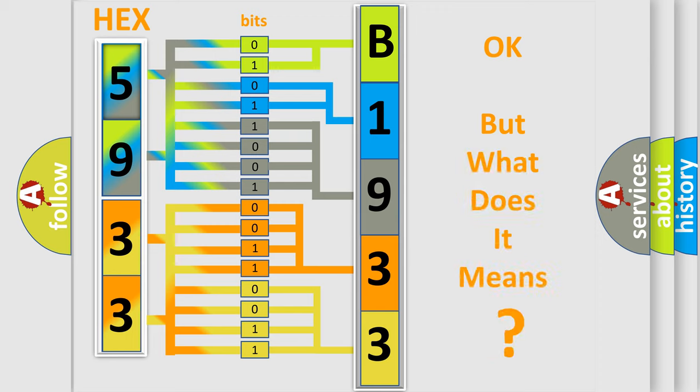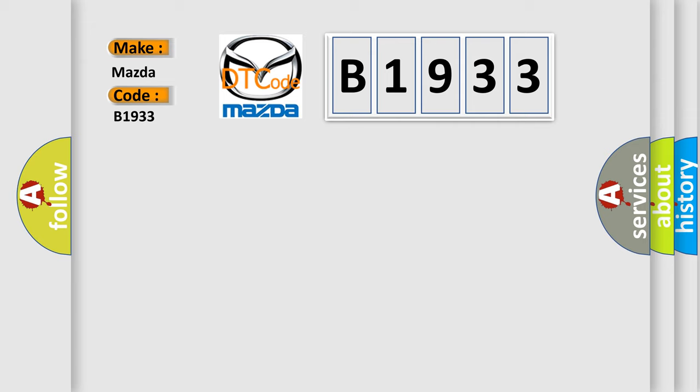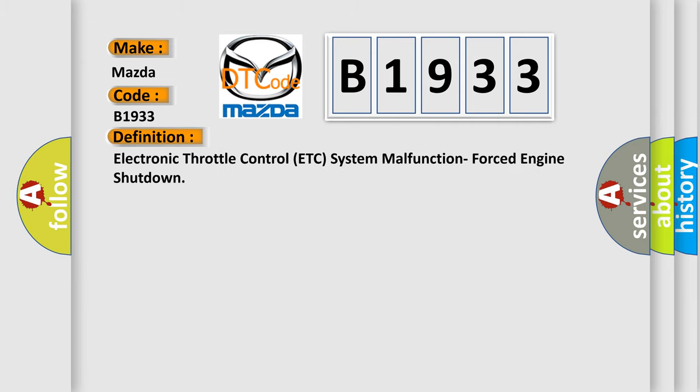The number itself does not make sense to us if we cannot assign information about what it actually expresses. So, what does the diagnostic trouble code B1933 interpret specifically for Mazda car manufacturers? The basic definition is electronic throttle control, ETC system malfunction, forced engine shutdown.